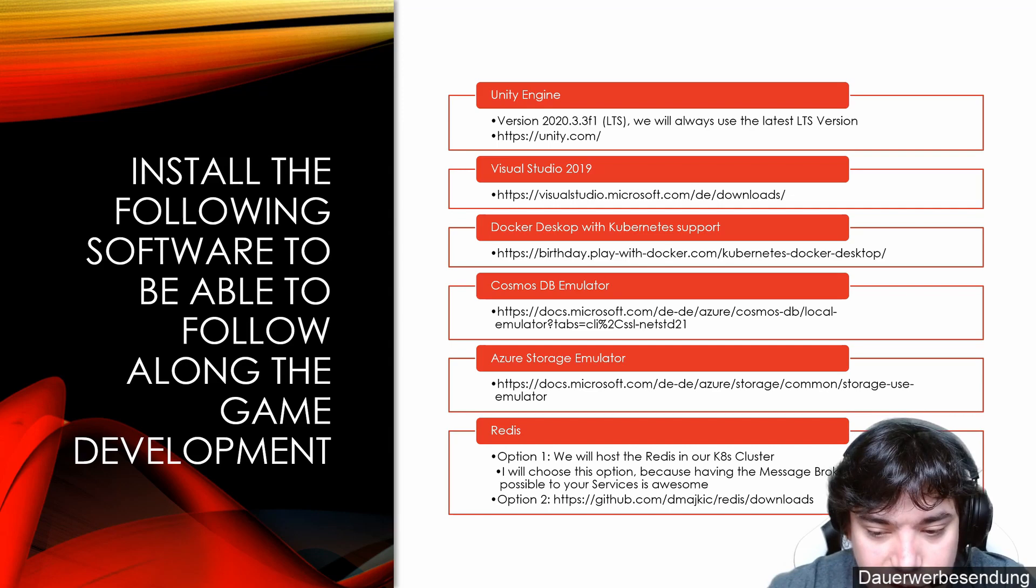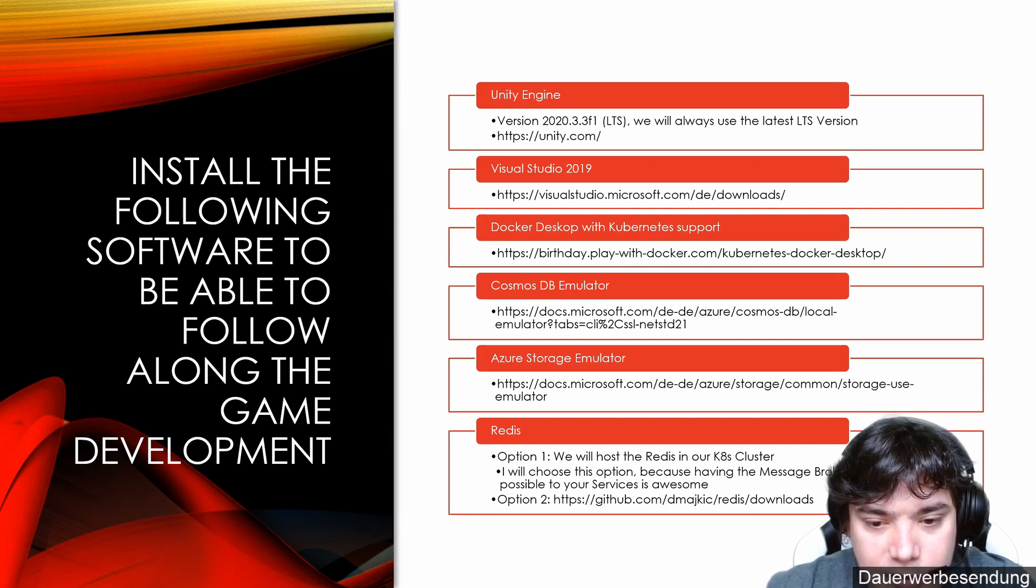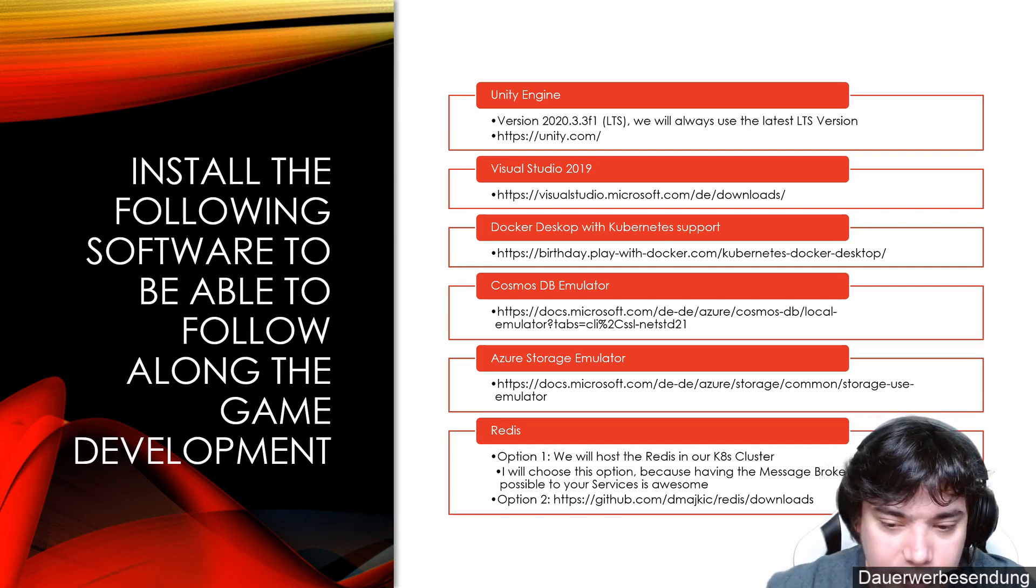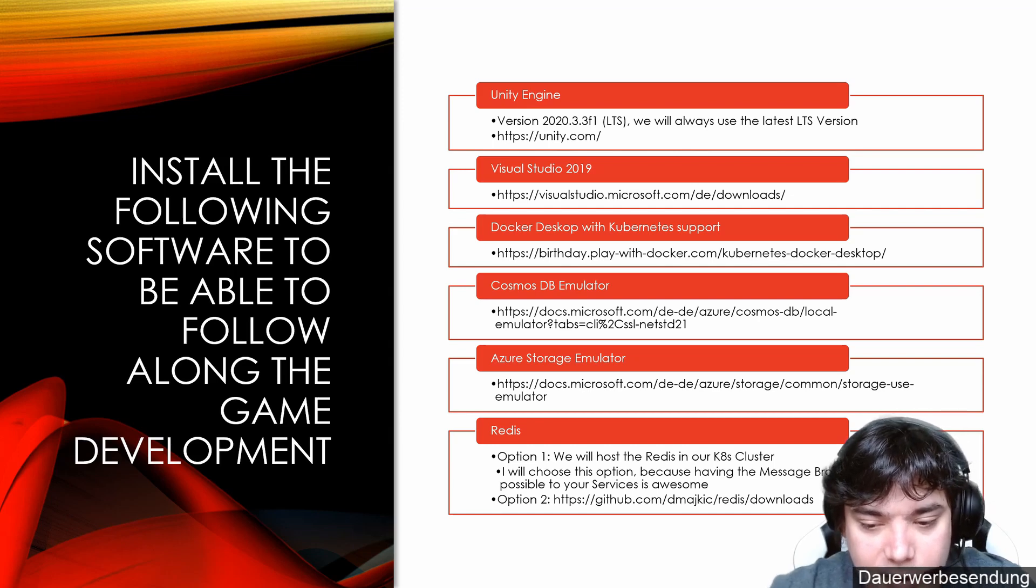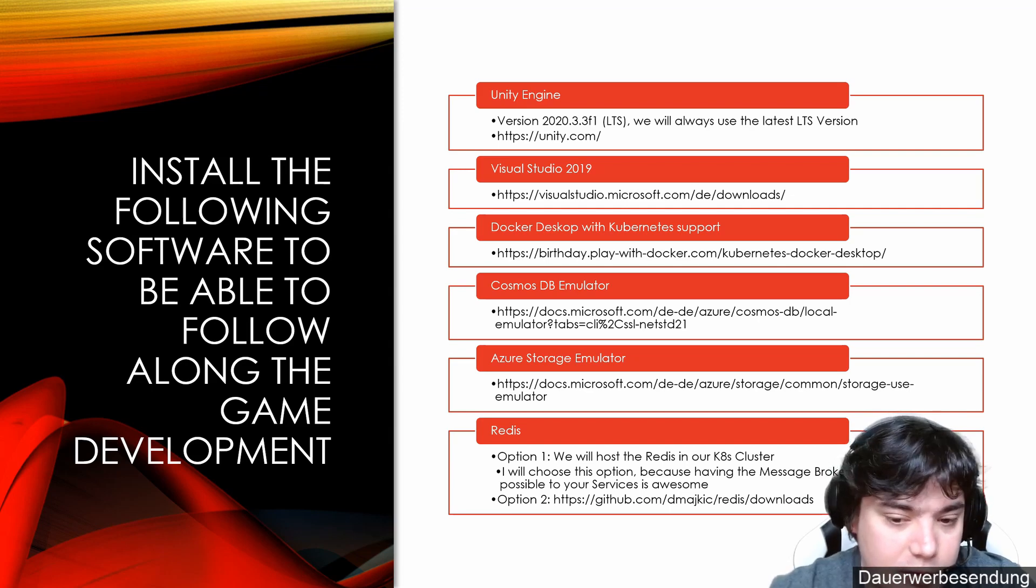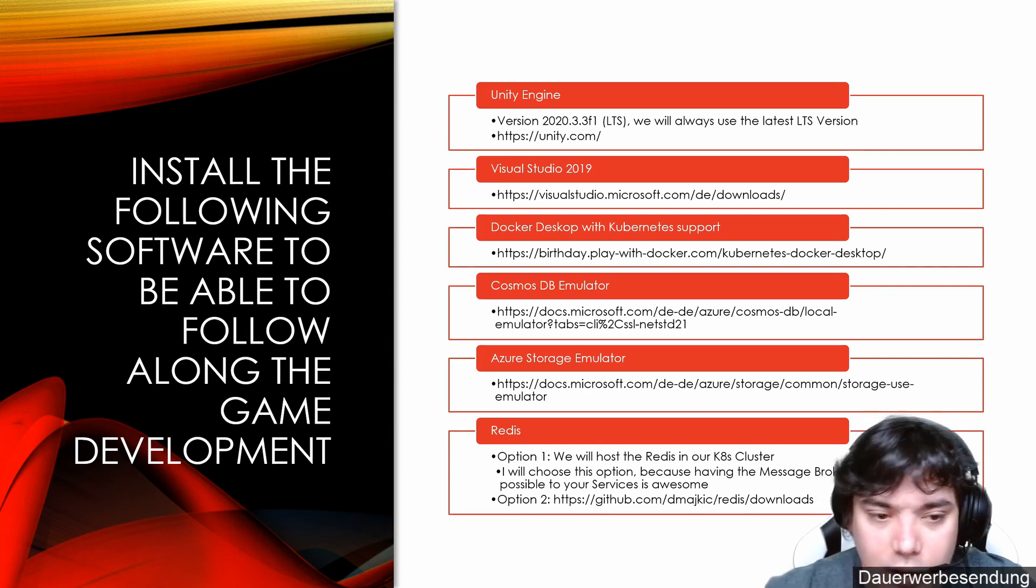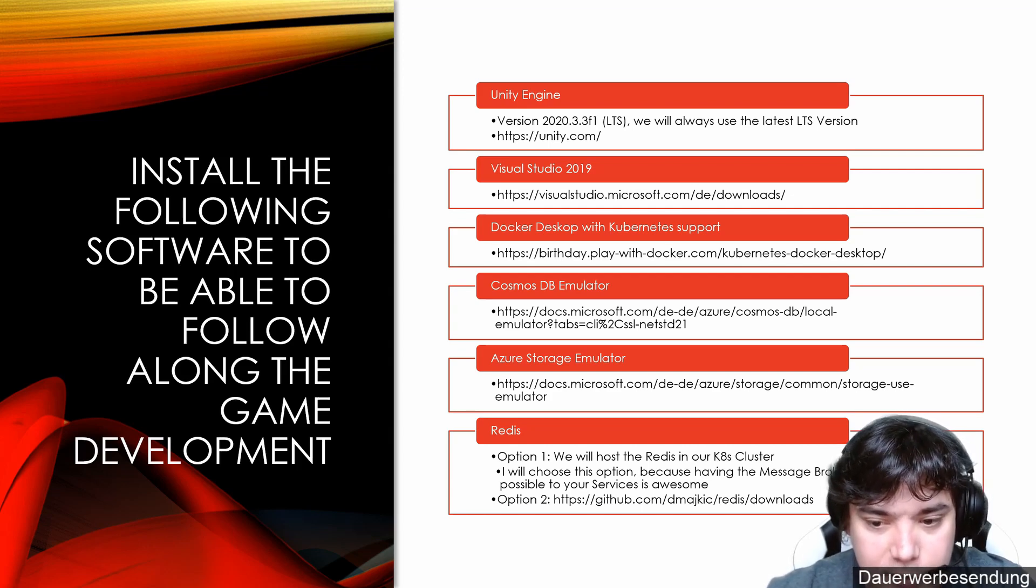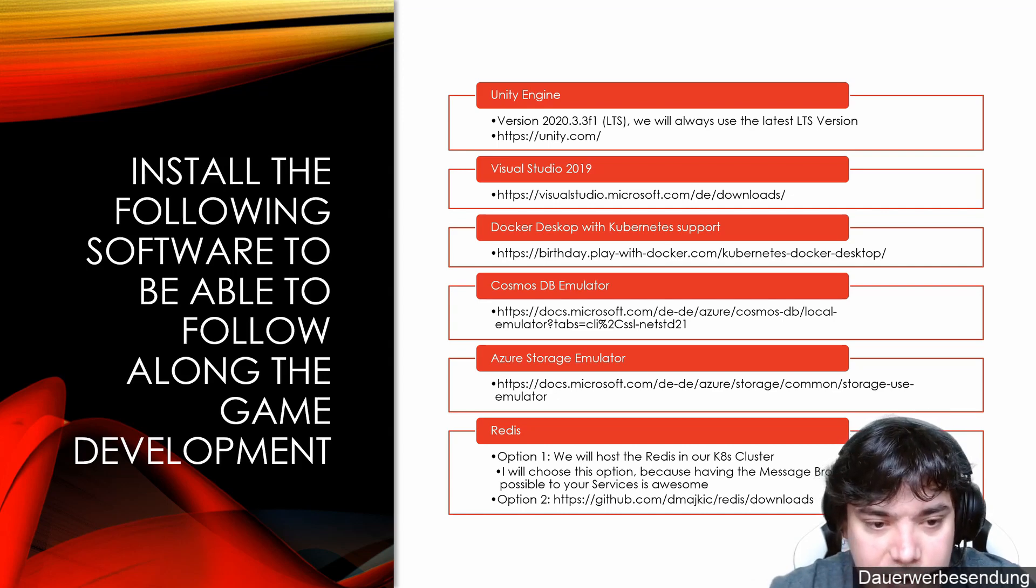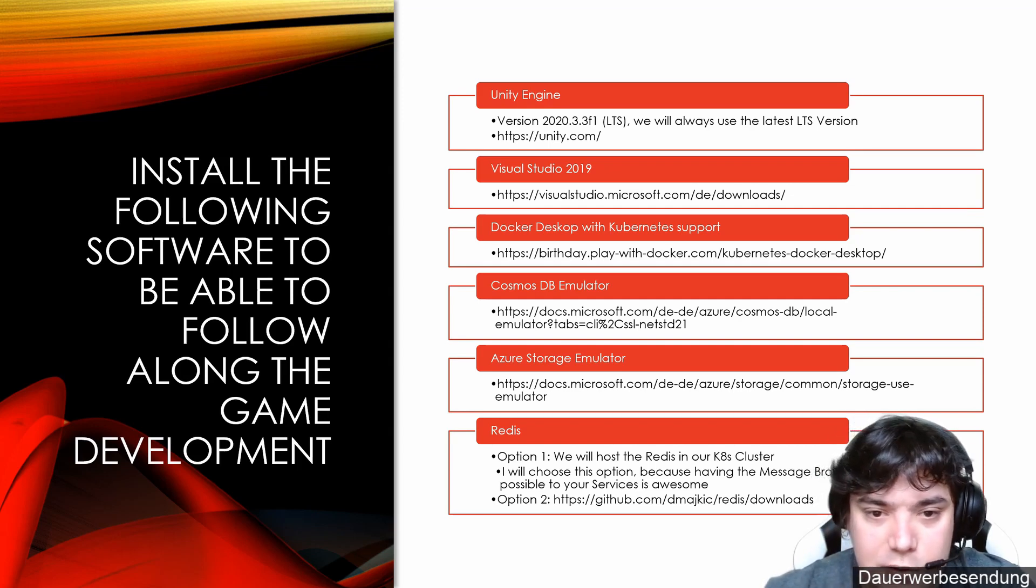Option two is basically to download Redis and run it as a Windows service inside of Windows, which I won't do. Because when I want to use Redis, I will host it in the Kubernetes cluster and I will show you how to do that when we use Kubernetes and service-to-service communication the first time. It's good to have your communication layer as close as possible to your services, which is in the same cluster. You can't get closer than that because it's faster that way. You don't need to communicate outside your virtual network and everything.